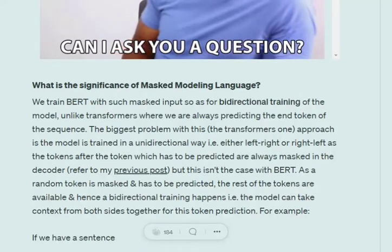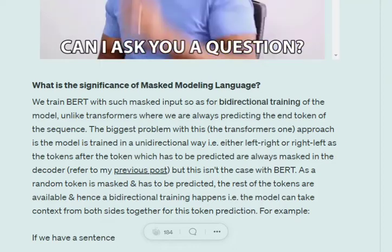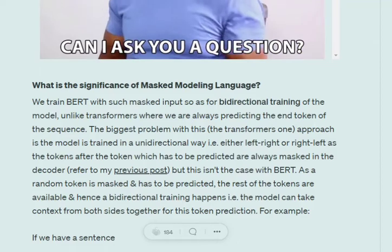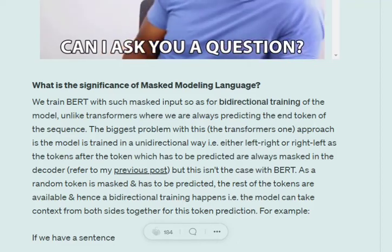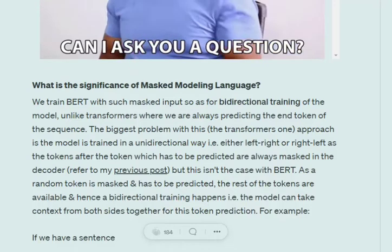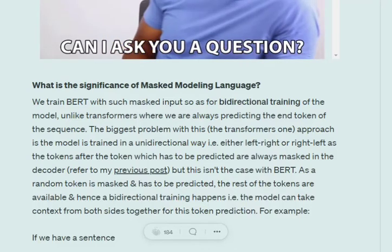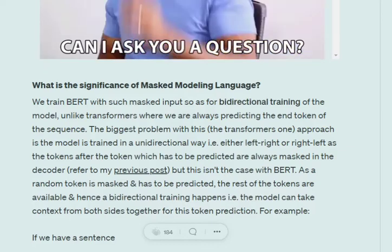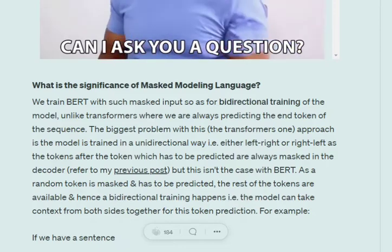A question comes in: what is the significance of masked language modeling? Remember, BERT is a bidirectional training model and transformers are not. This is because of masked language modeling. In the case of transformers, what we were doing is trying to predict the next token given the previous tokens - so it was unidirectional, and you don't have information from the future.